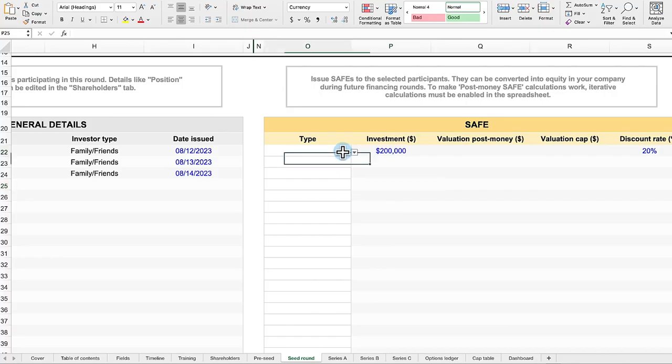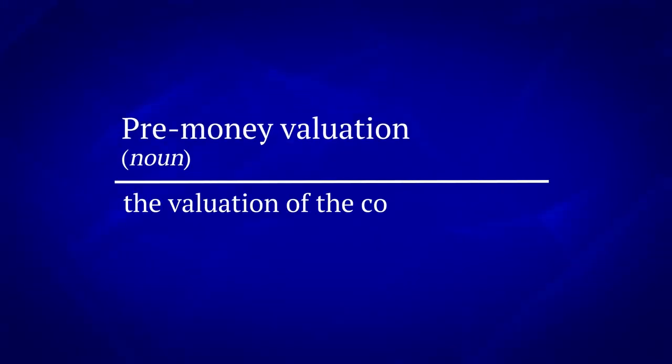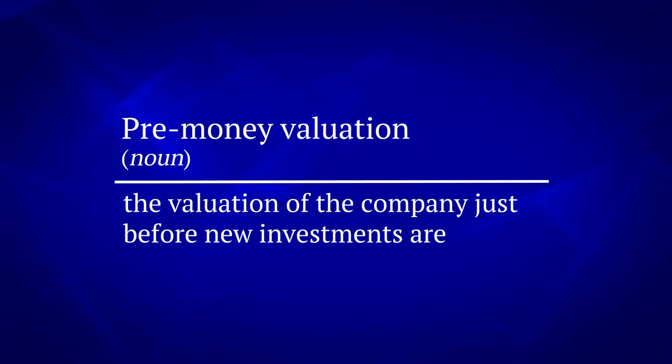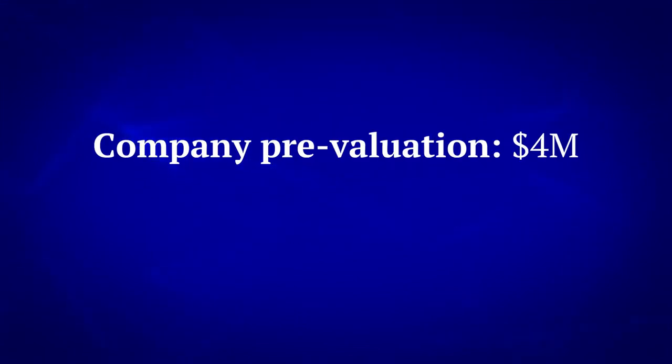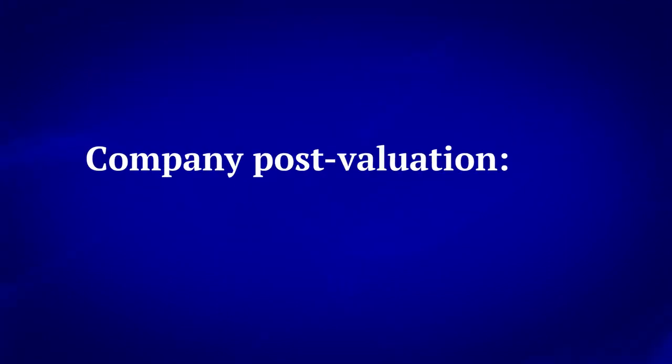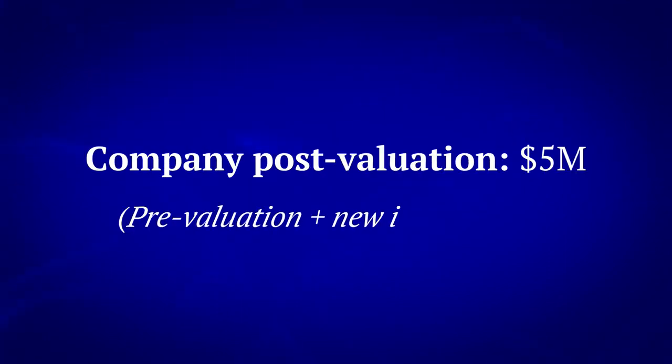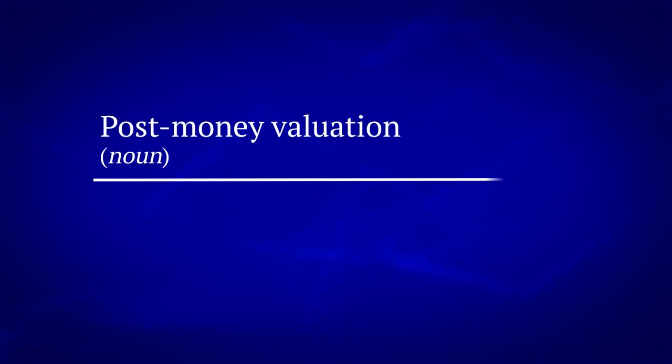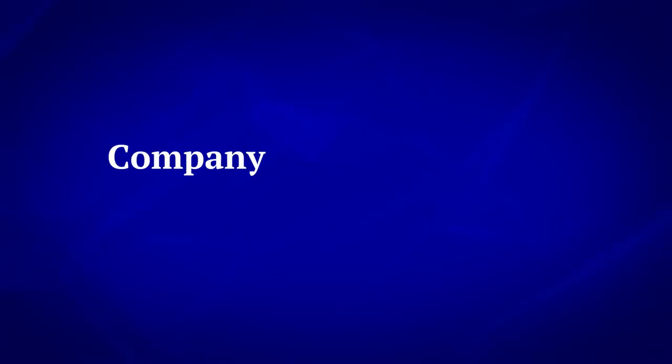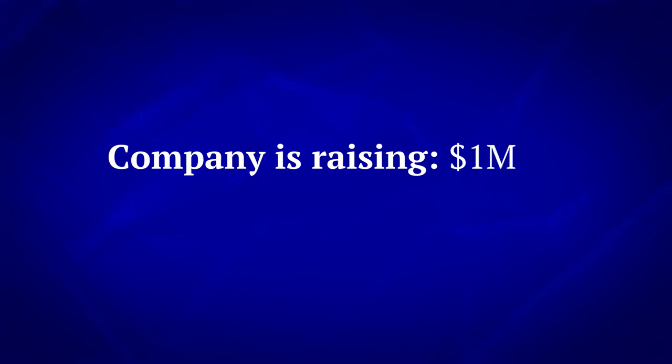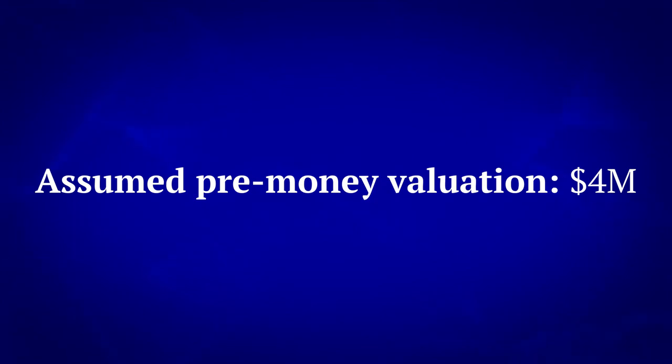An important detail about valuation is that investors can invest in your company based on either a pre-money valuation or a post-money valuation. Pre-money valuation is the valuation of the company just before new investments are made. If a company has a pre-money valuation of $4 million and raises $1 million, it would have a post-money valuation of $5 million, the $4 million pre-money plus the $1 million new investment. Post-money valuation is the valuation of the company immediately after the new investment. Using the same example, if a company states they are raising $1 million at a $5 million post-money valuation, the pre-money valuation is implicitly $4 million.